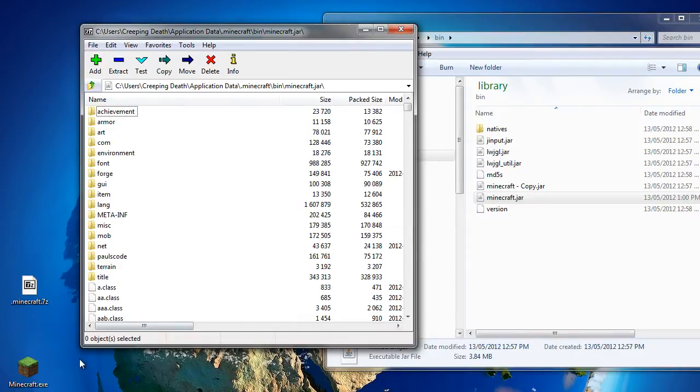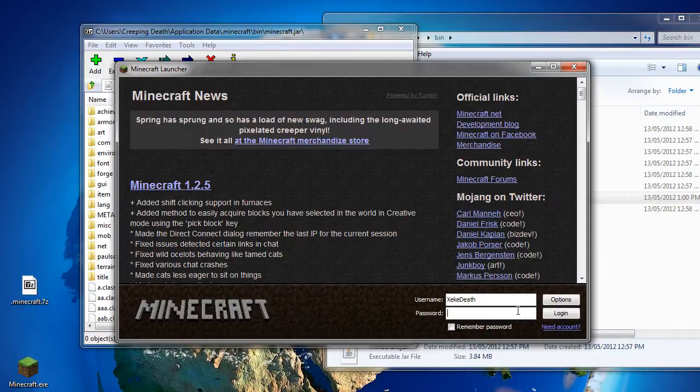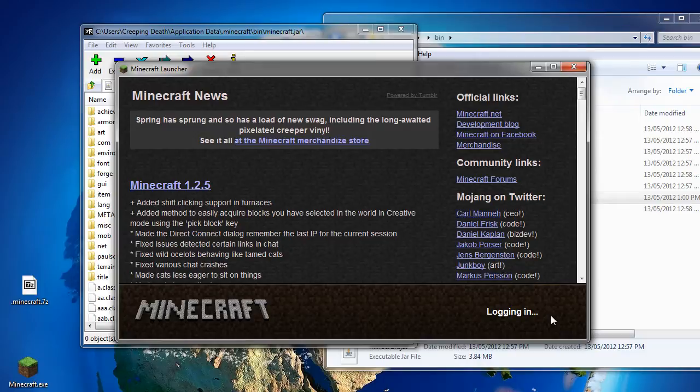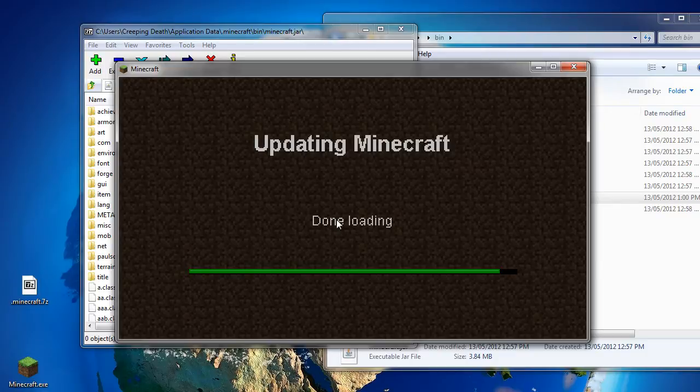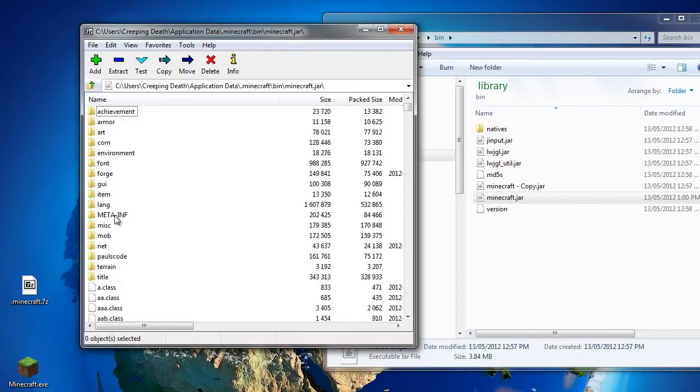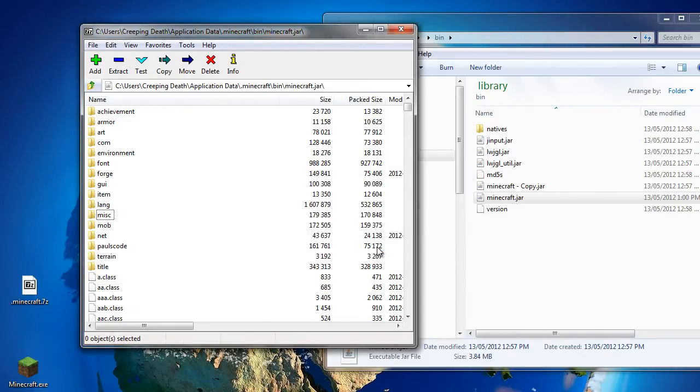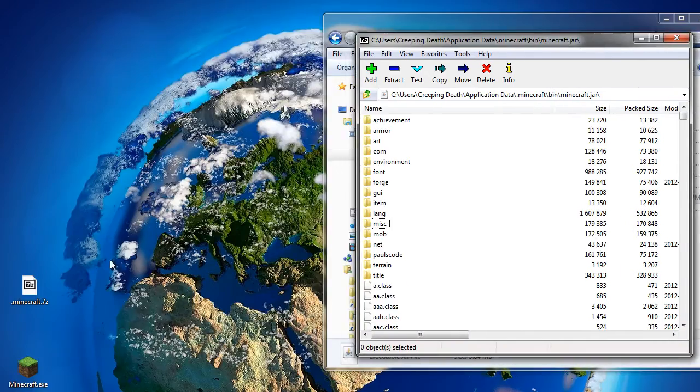If you happen to run Minecraft now, like a lot of people seem to do, it will not work. As I will demonstrate. You will either see this updating Minecraft screen done loading forever, or you'll just get a black screen afterwards. To fix that, we delete the meta-inf folder from our jar file. You can do that before launching Minecraft, which is usually preferable.